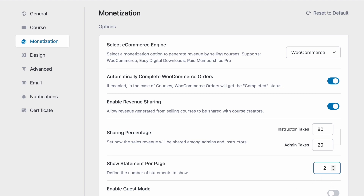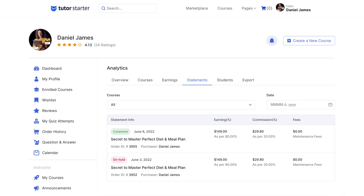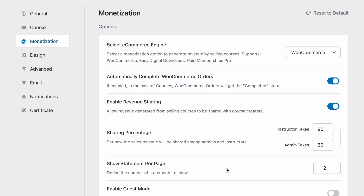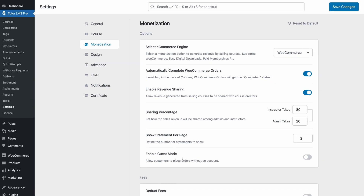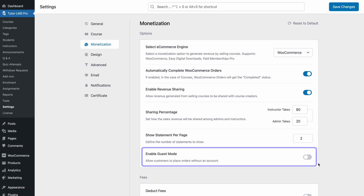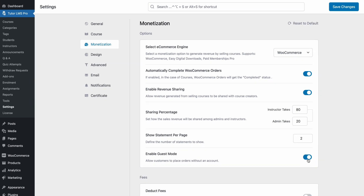If we set this number to 2, we can see on the front end that there are only 2 statements being shown per page. And lastly, we can enable guest mode. Enabling guest mode allows a user to place an order without having to be signed up on your site.